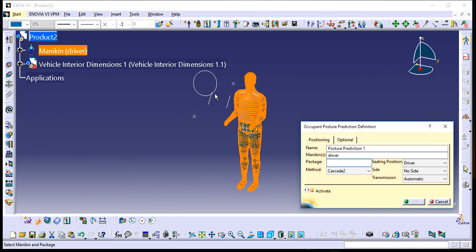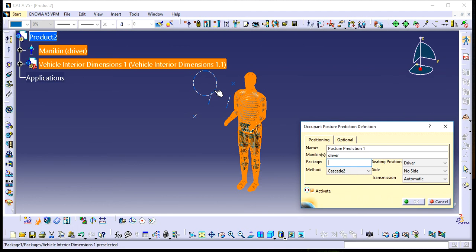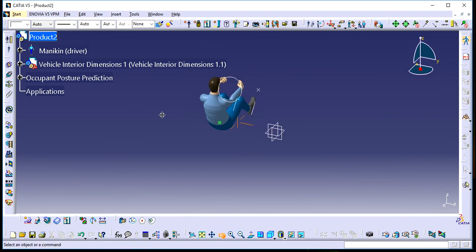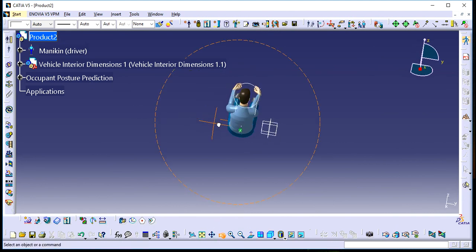This is our package, meaning the human position will be fixed with reference to this. After pressing OK, you'll see the human holding the steering wheel with his legs resting on the foot pedal positions.